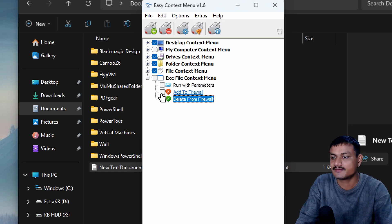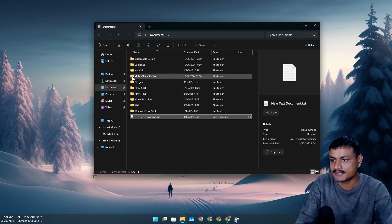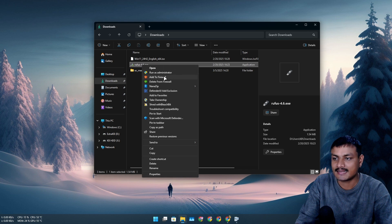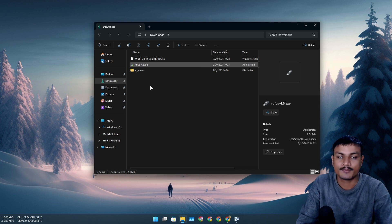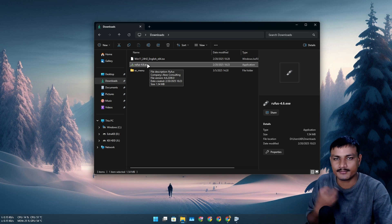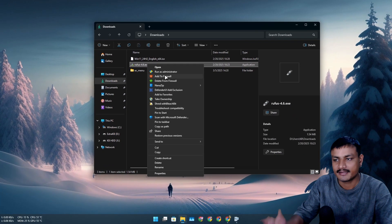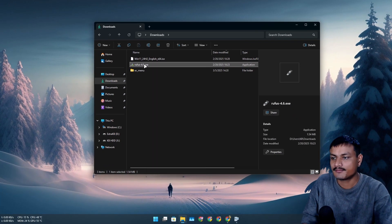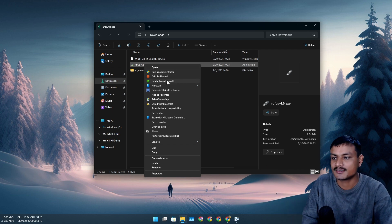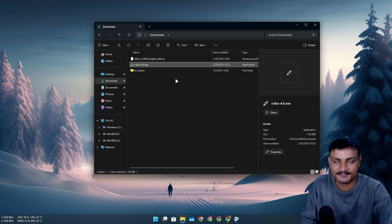Another useful thing you can add is 'Add to Firewall' and 'Delete from Firewall.' For example, you can right-click an EXE file and add it to the firewall so it can't access the internet. You can do this with any program you don't want accessing the internet. If you want to remove it from the block list, just click 'Delete from Firewall' and it can access the internet again.